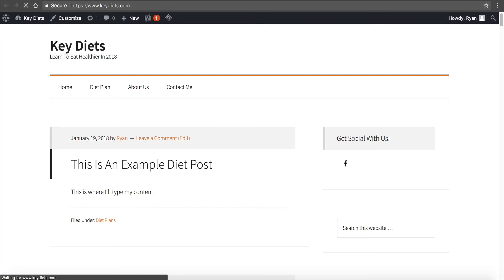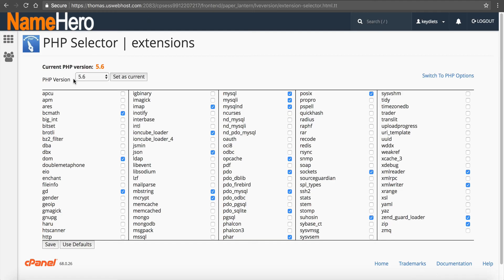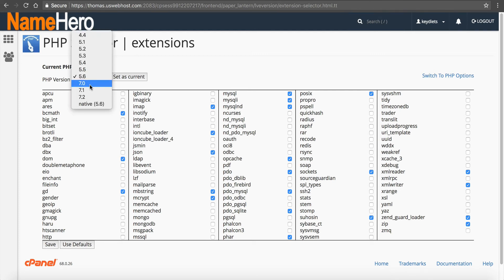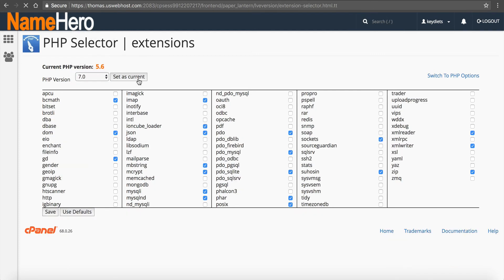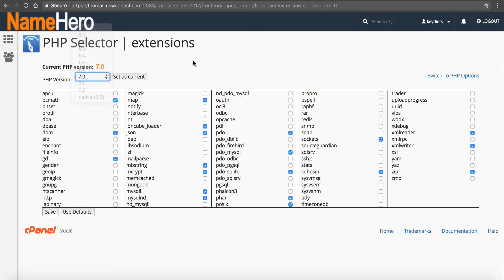If you're no longer getting it, then you can leave it on 5.6. If you're still getting it, then go ahead and go to 7.0. I recommend 7.0 with all new installs of WordPress, at least 7.0.